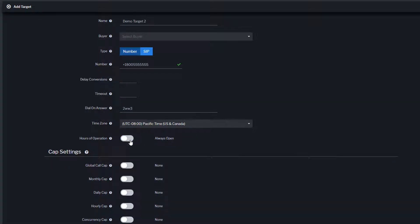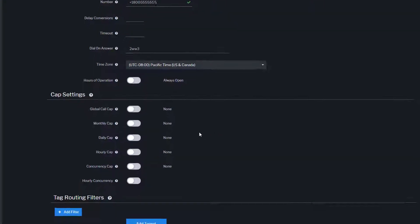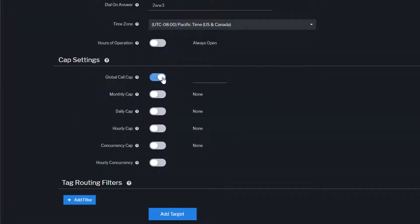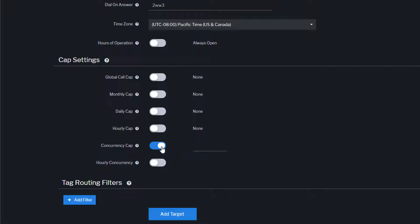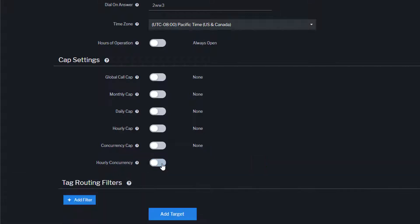CAP settings configures how many calls the target can receive on a global basis, a monthly basis, a daily basis, an hourly basis, how many concurrent calls the target can accept, and how many concurrent calls a target can receive on an hourly basis.